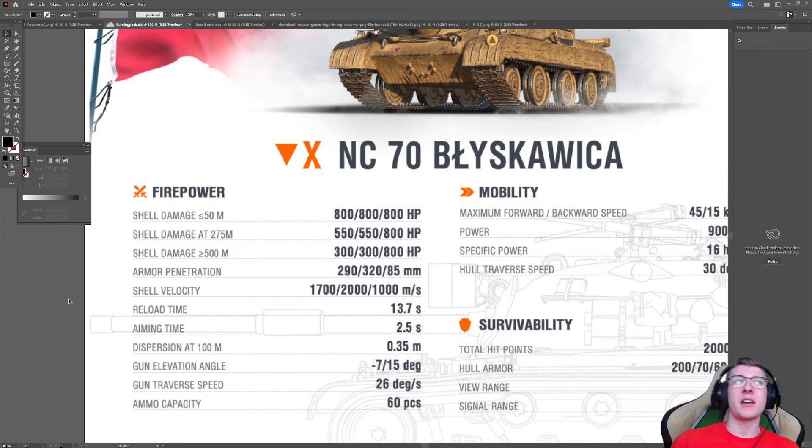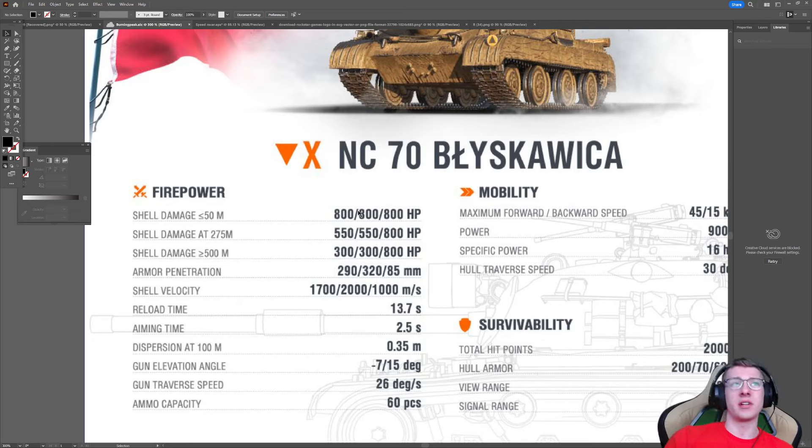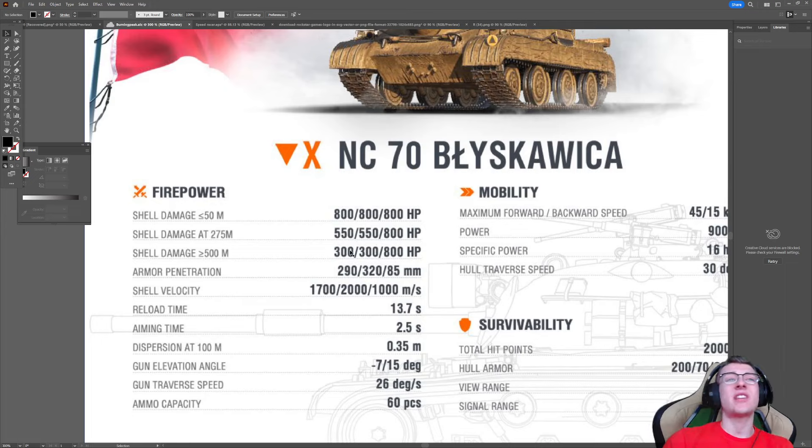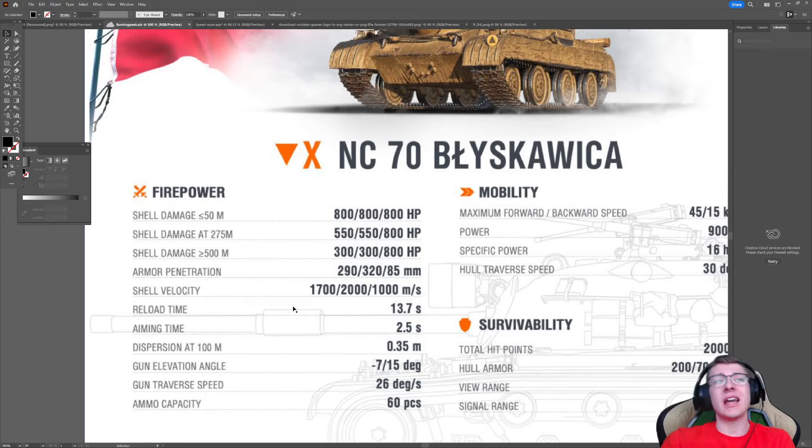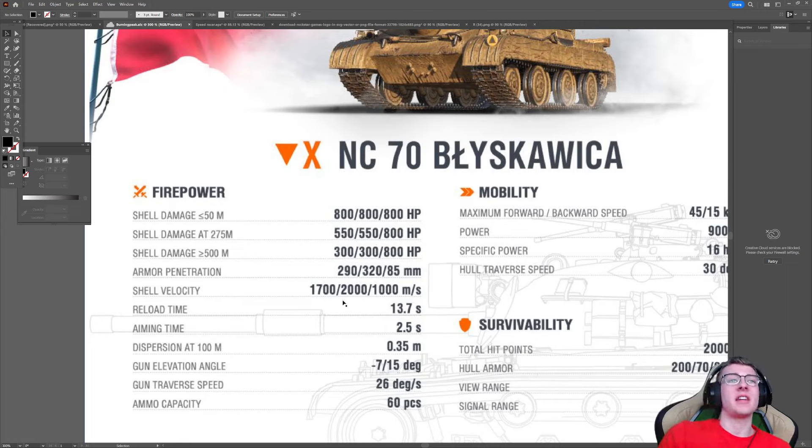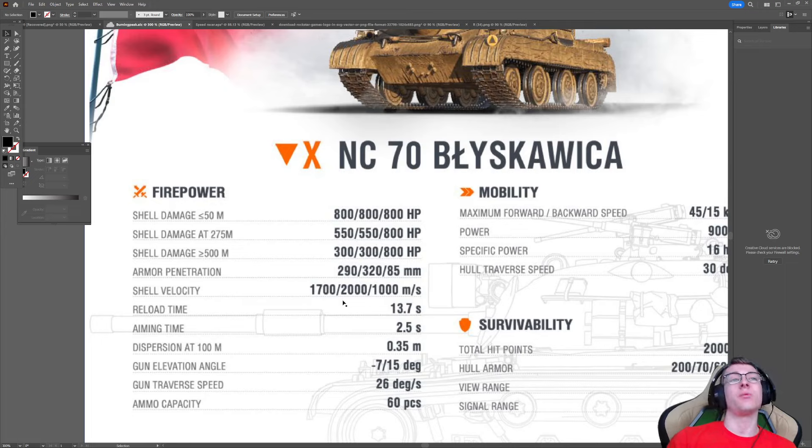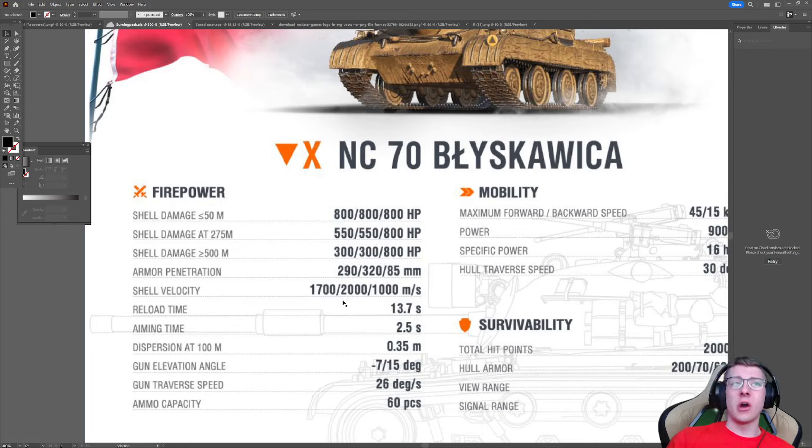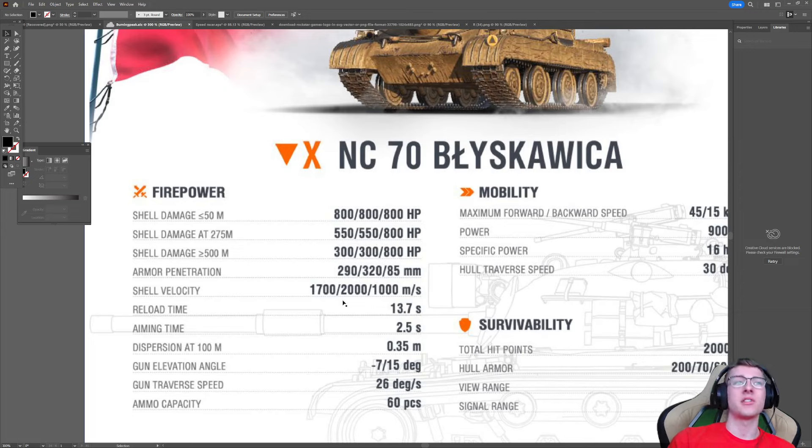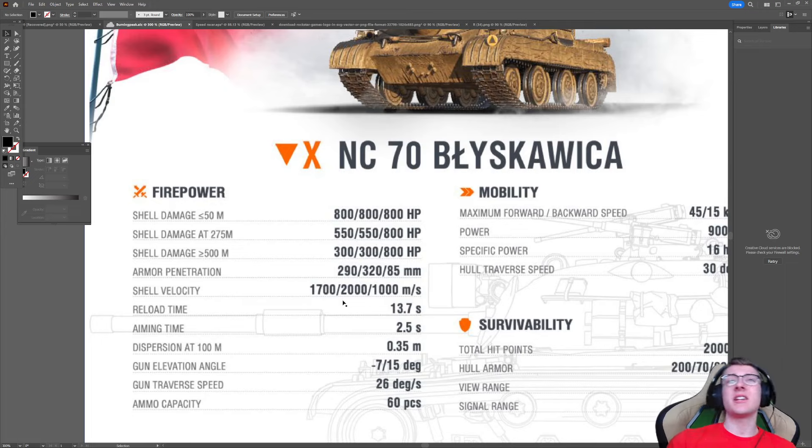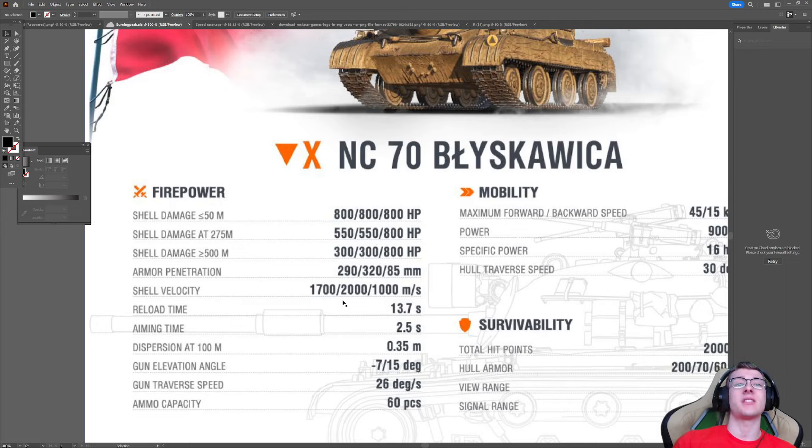But what's really weird about the tank is Wargaming has balanced it so that the closer you are to your opponents, the more damage you deal. But then they also gave it insane shell velocity. 1700 meters a second on the standard, 2000 meters a second on the premium, most likely APCR. That is insanely fast. In fact, it's more than the K91, which used to be the highest in the game. So Wargaming is literally taking the approach of giving it more damage when you're closer to your opponents, but also so much shell velocity that it doesn't even matter if you're camping because you can almost auto-aim on opponents at super far distances.